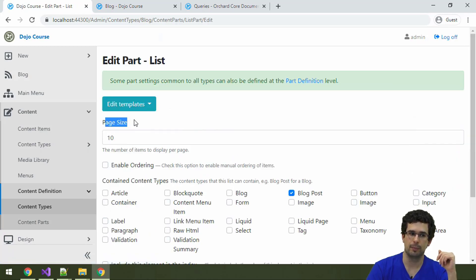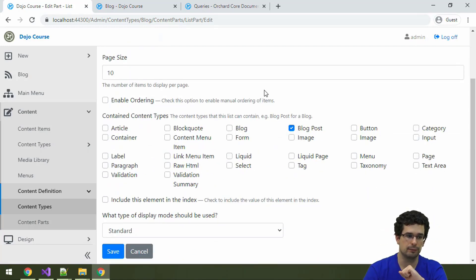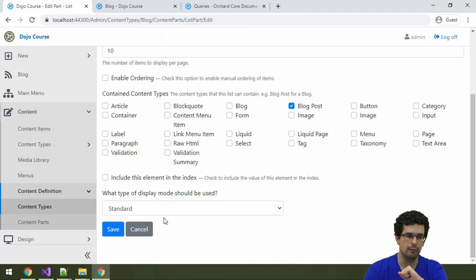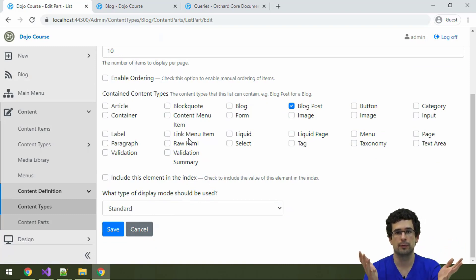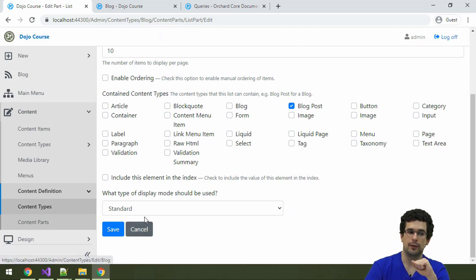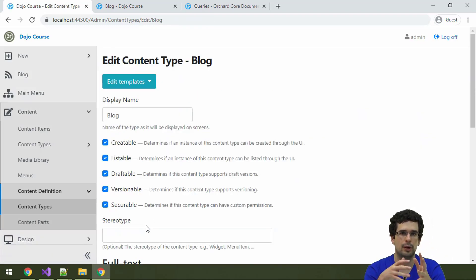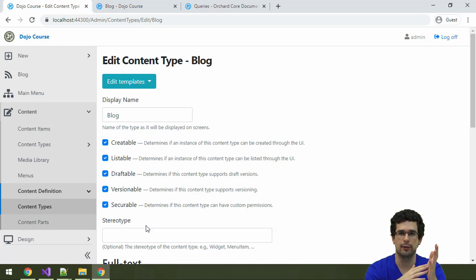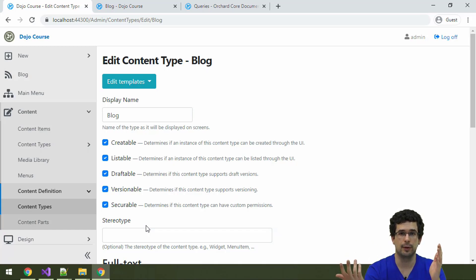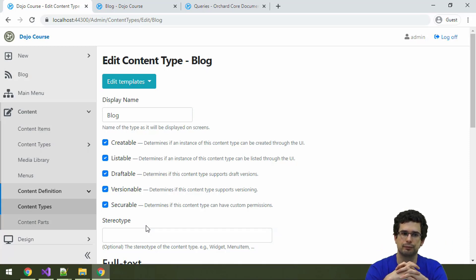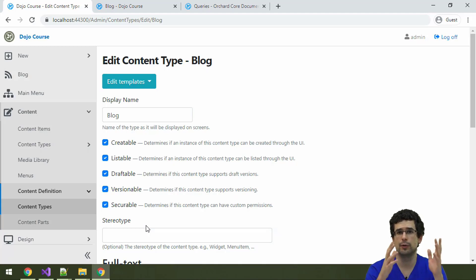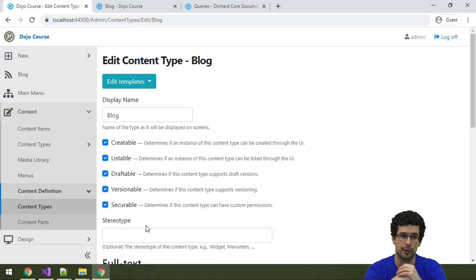We can configure the page size here. We can also configure which content items to include in that list and a few other things. Blog is pretty much a list of blog posts. The list part is for creating a hierarchical relationship between content items where one content item will contain the other content items. There is no ordering by default or other metadata, and the contained content items are their own very separate content items reachable under their own permalink.